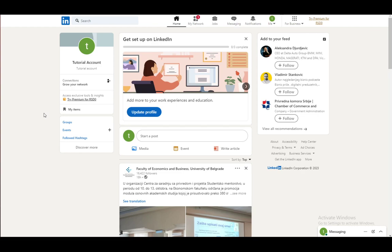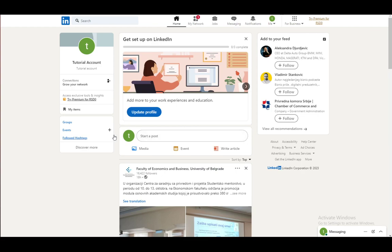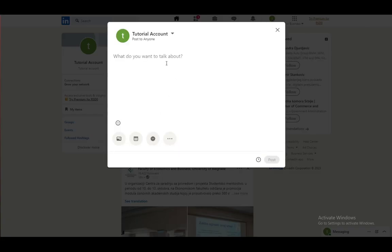However, you can also make posts similar to any social media site and on those posts, you can also tag other people. So, to create a post, you just click here on the home page. Just click on start a post and here you can type whatever you want.